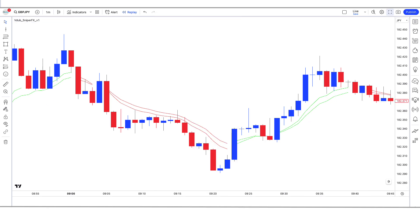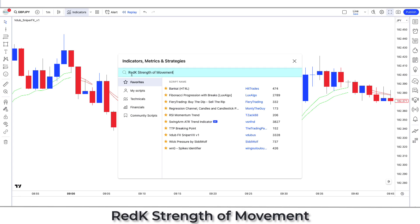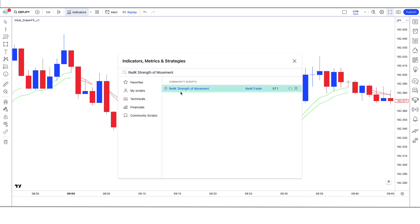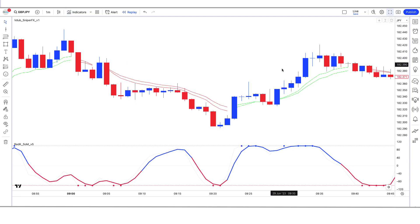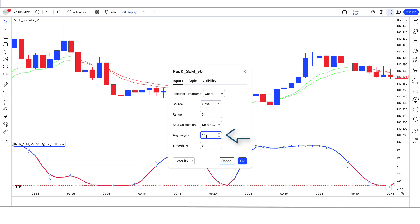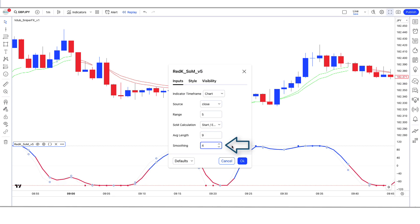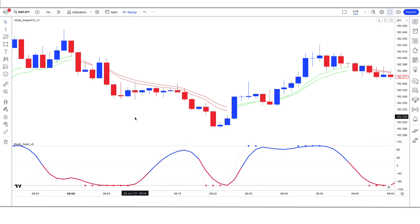We have to change the EMA 2 option from 21 to 12. After that we have to apply another indicator on the chart. We will search RedK Strength of Movement in the search box of TradingView. After that we have to click on the RedK Strength of Movement by RedK Trader option, in which we have to change some settings. We have to change the Range option from 3 to 5, the Average Length option from 10 to 9, and the Smoothing option from 3 to 4. Now our setup is ready.